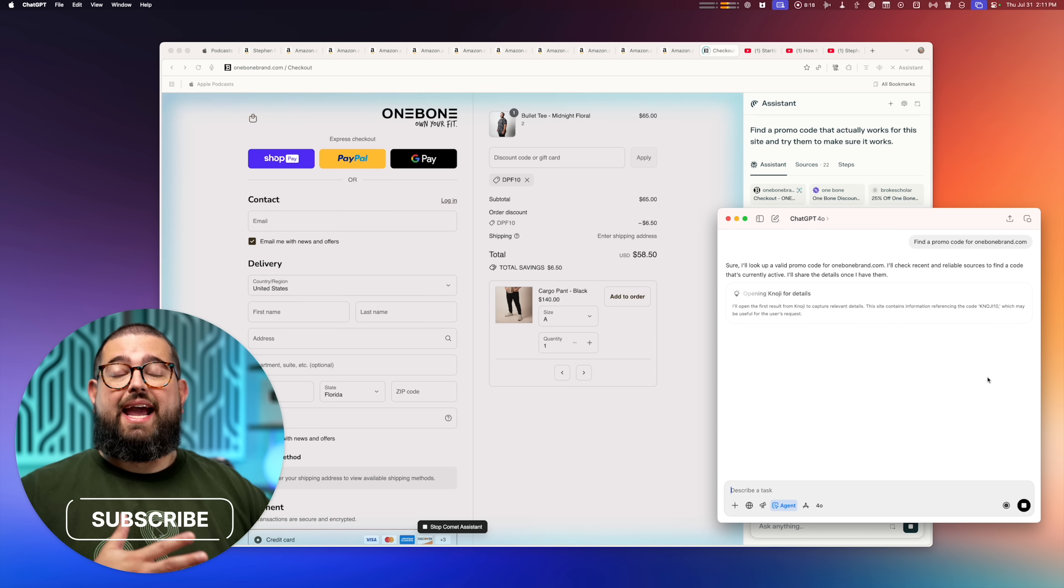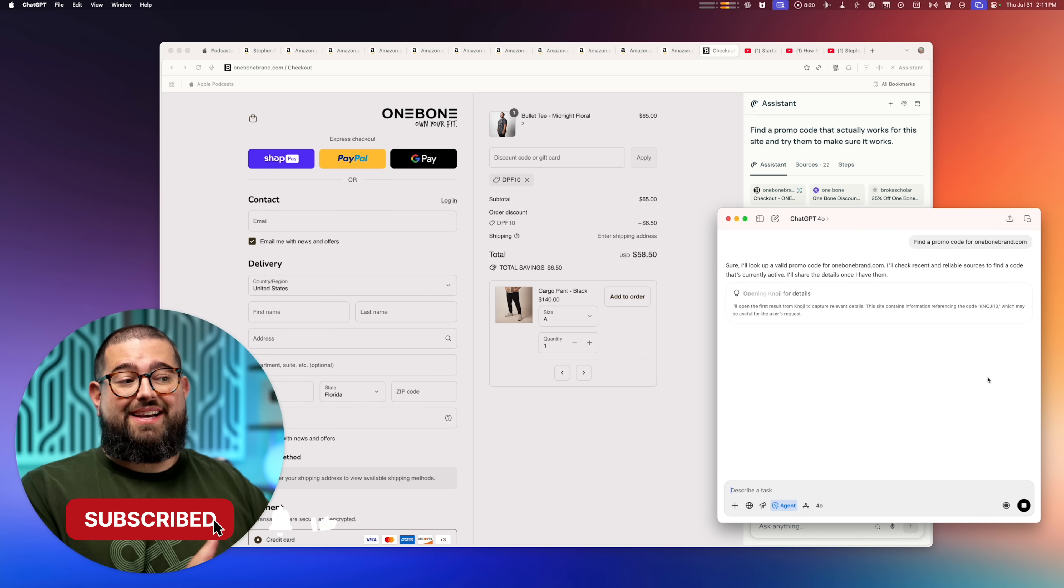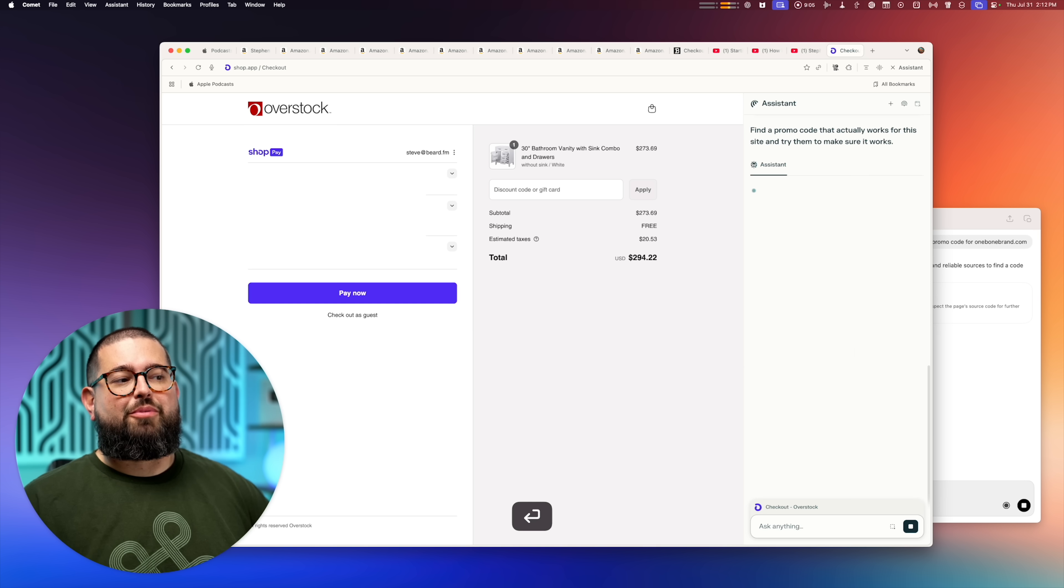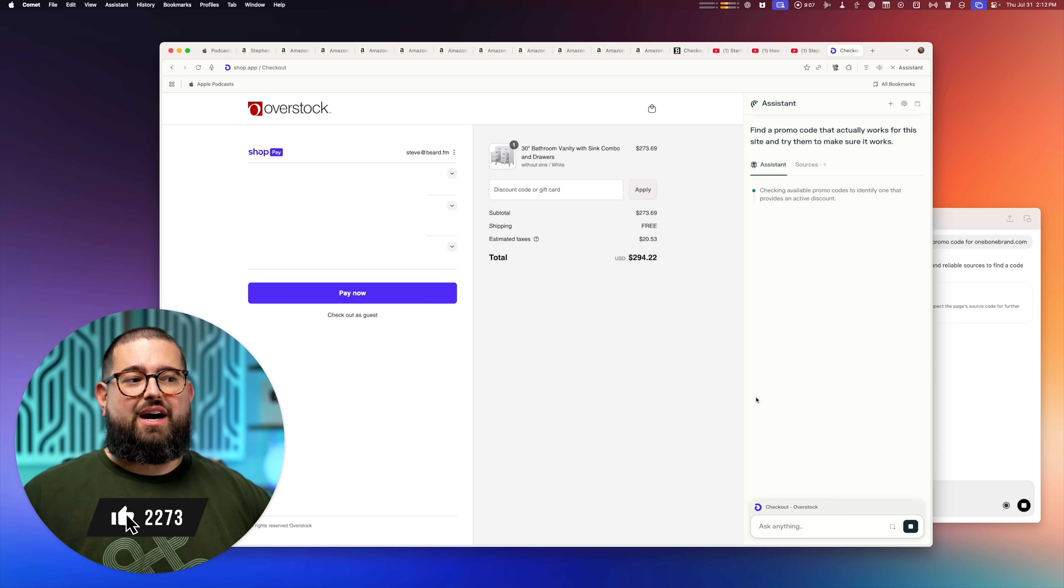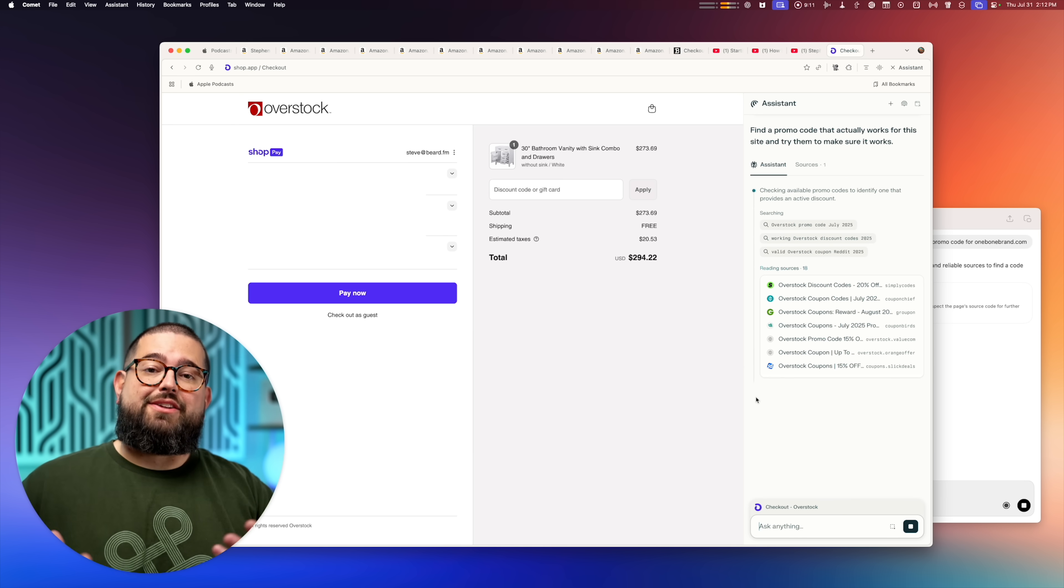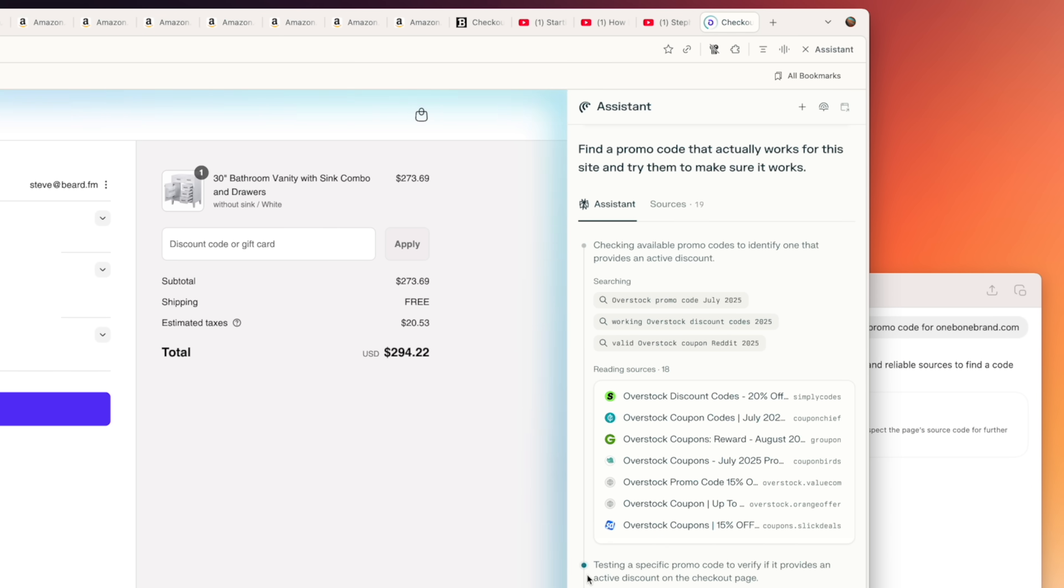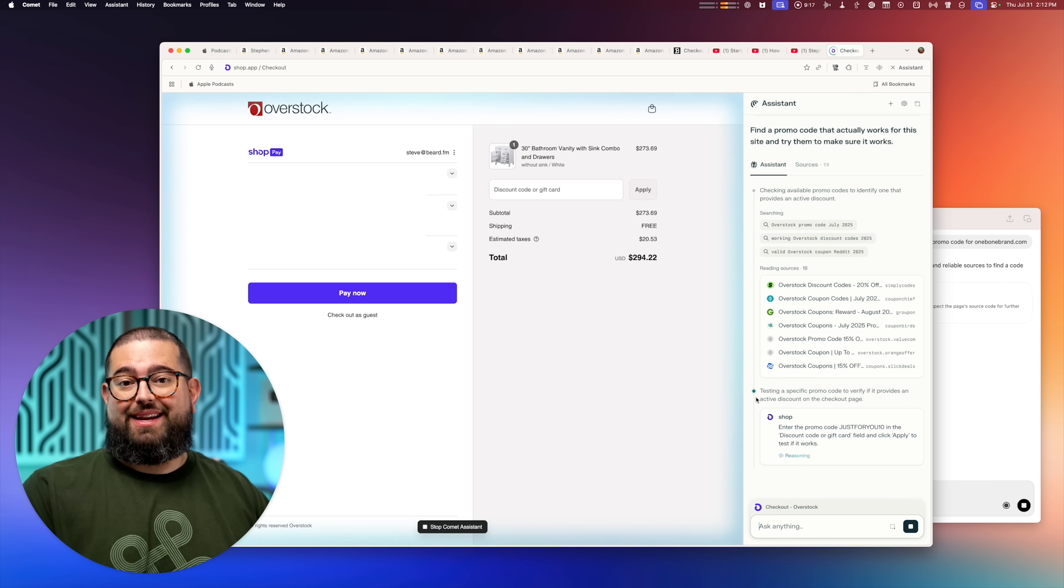But ChatGPT in agent mode, which actually had started on this task minutes ago, is still looking. I'm actually going to pull up a second website. This is overstock and give it the same prompt to find a discount code. And that's another powerful feature of an AI browser. I can leave it running a task in one tab, open a new tab, and start again.